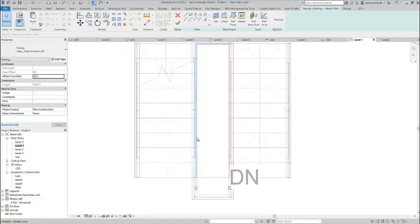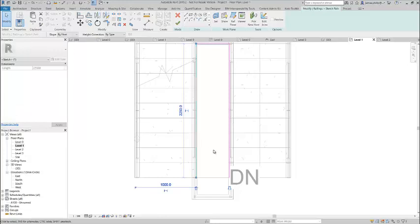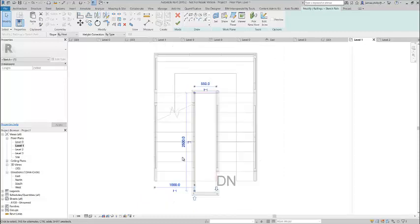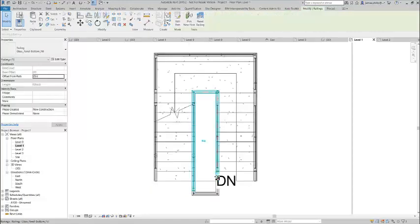If we select it, I just happen to know that the tread depth is 250, so if I increase this dimension by 250... So now what we've done, we've increased it by 250. If we click on the green tick and then go to our 3D view...